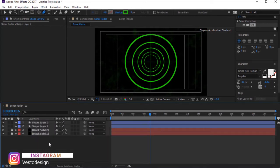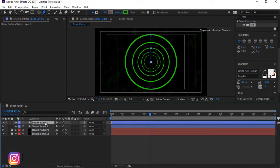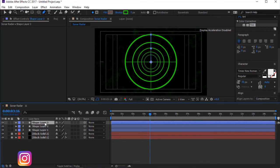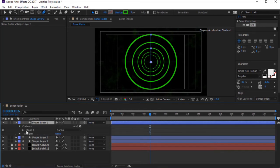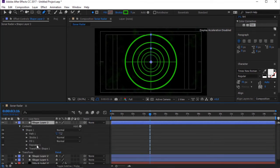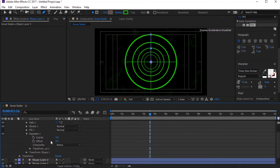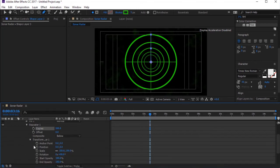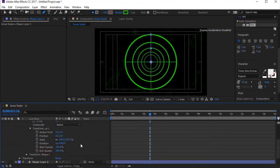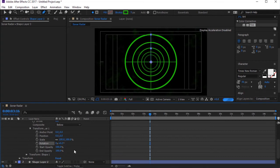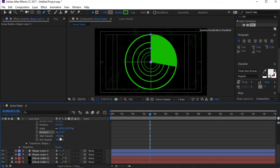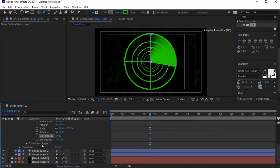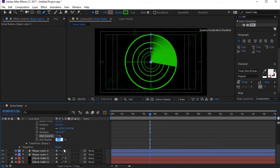Press Ctrl plus D to duplicate the layer. Toggle Shape Layer 3. Toggle Shape 1. Likewise Toggle Repeater. Change Copies to 500. Toggle Transform Repeater 1. Now change Rotation to 0.2 degrees. Change Start Opacity to 0. End Opacity to 65.